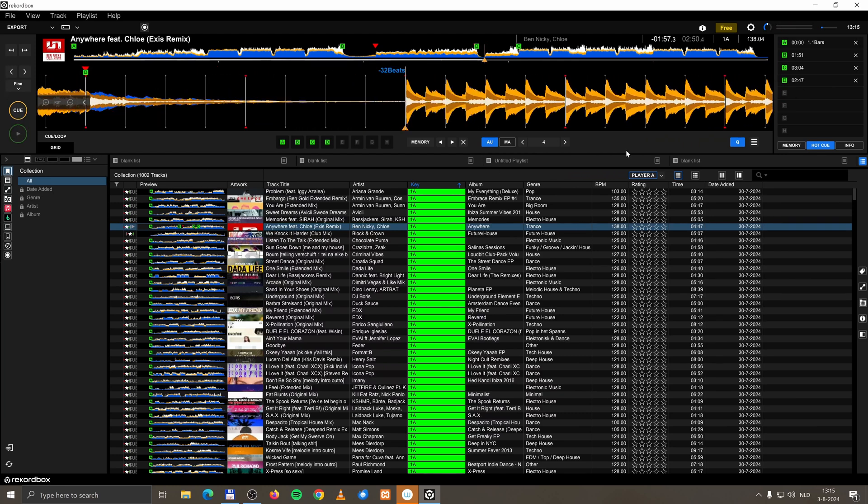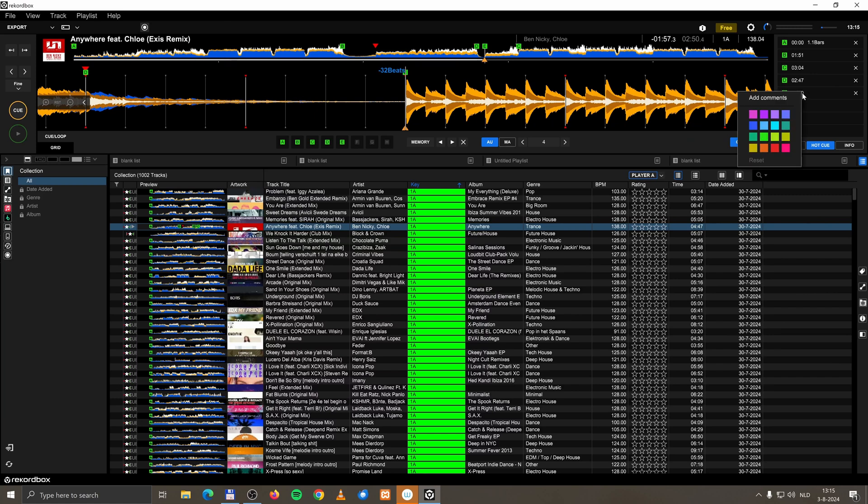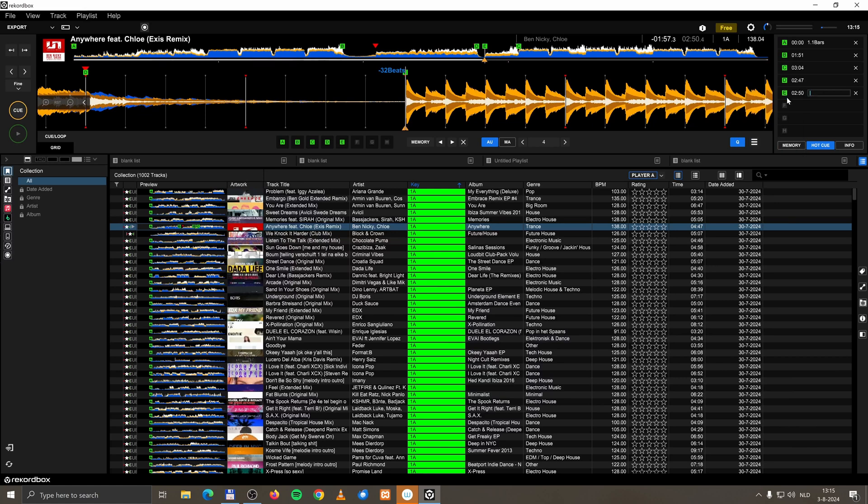Because you can set a name for a hot cue. Let's set a hot cue here. But when I want to change the name of this hot cue, I have to right click with my mouse on this cue point and say add command. It's totally inconsistent and it makes no sense.